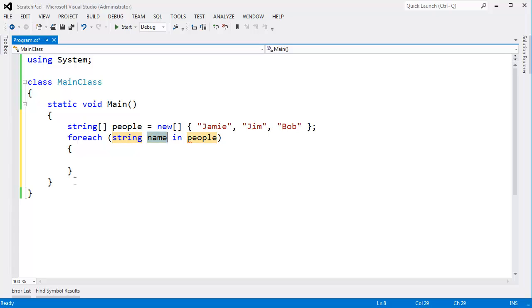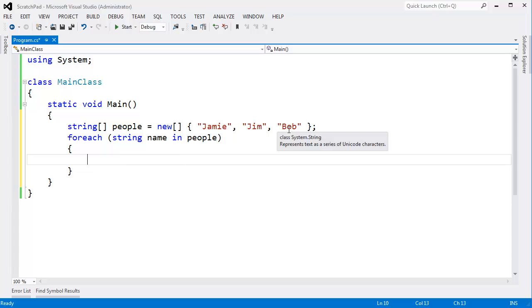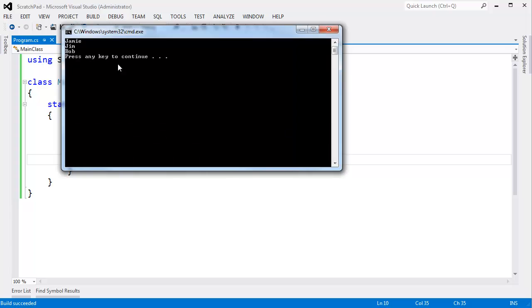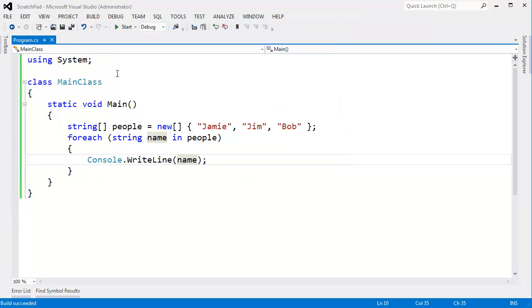I know that for each is a code snippet because of the icon here. Hit enter. Hit tab. String. Name. In collection. People. And I can tab through these all I want to. Eventually, when I hit enter, my cursor ends up right where I want it to be. Console.WriteLine. Name. And there you go. We have our three names to the screen there.